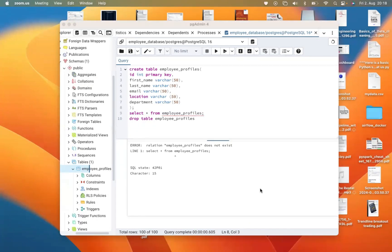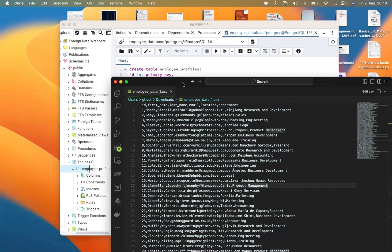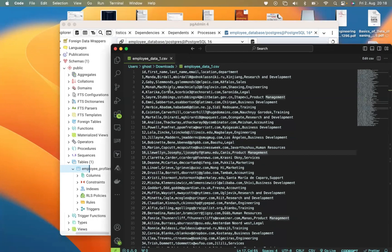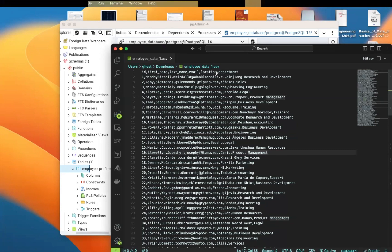Hello guys, in today's video we're going to learn how to import a CSV file into a table in PostgreSQL. First of all, we need to create our table, but before we do that, let's look at our dataset. Opening it in Visual Studio, this is my CSV file which has columns: id, first name, last name, email, location, and department. You can see it is a comma-separated column.